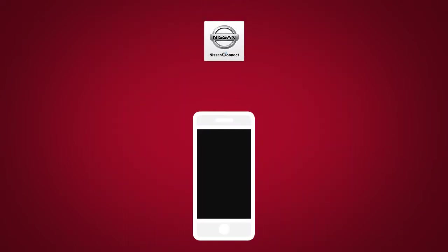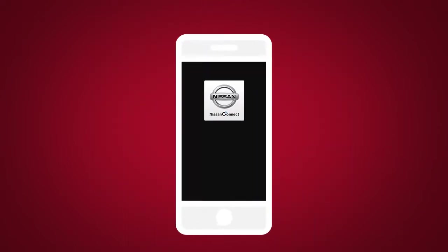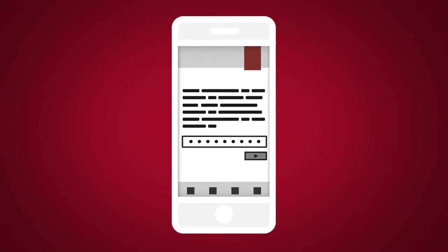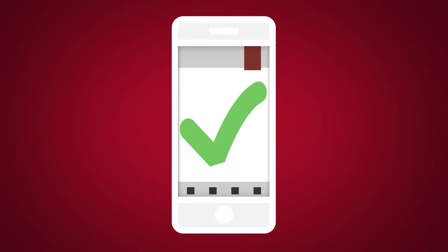Next, download the Nissan Connect Services companion app and log into it using your Nissan Owner Portal ID and password.